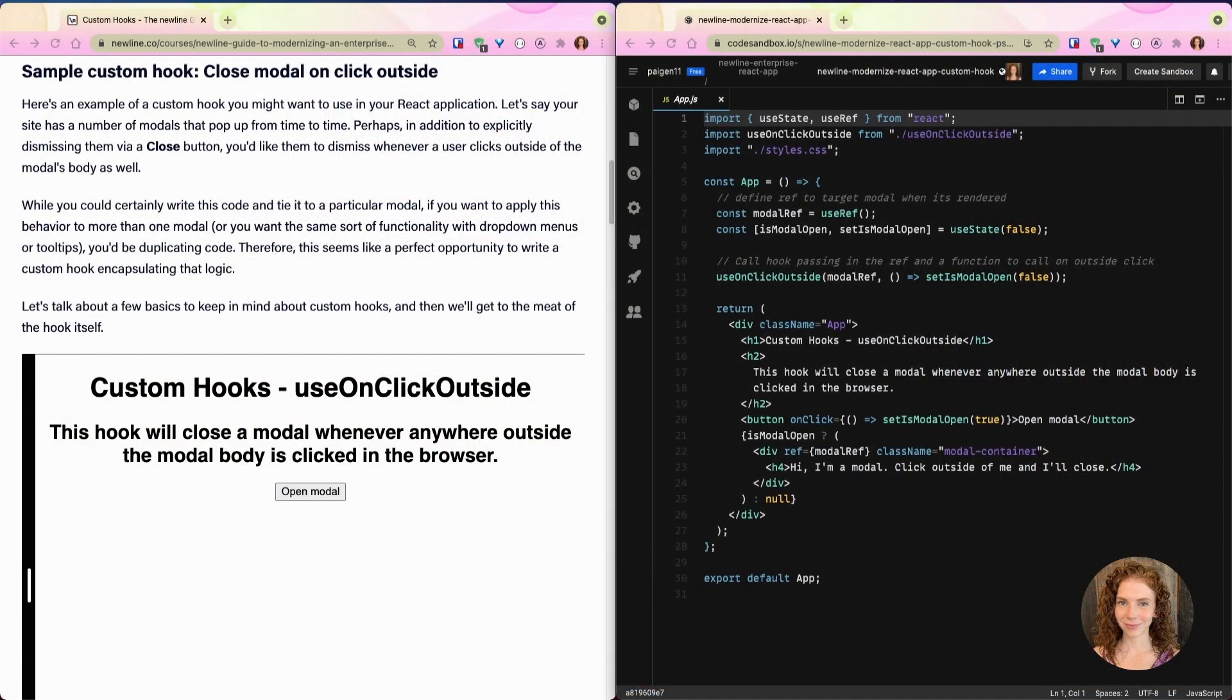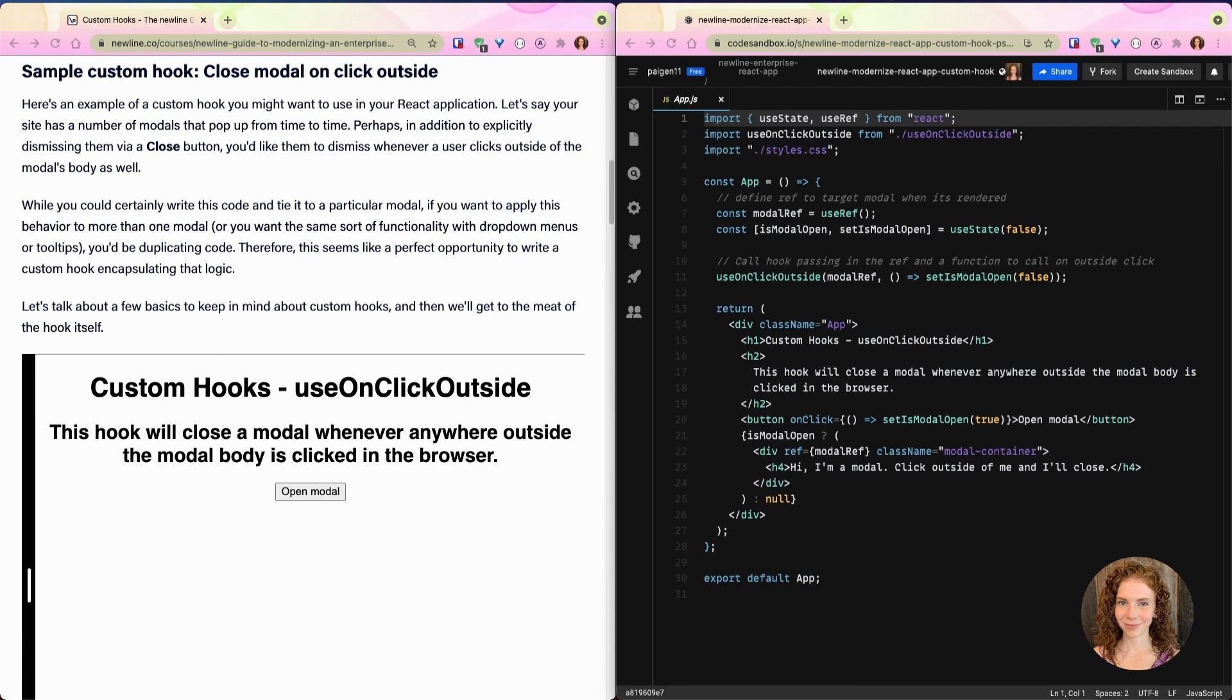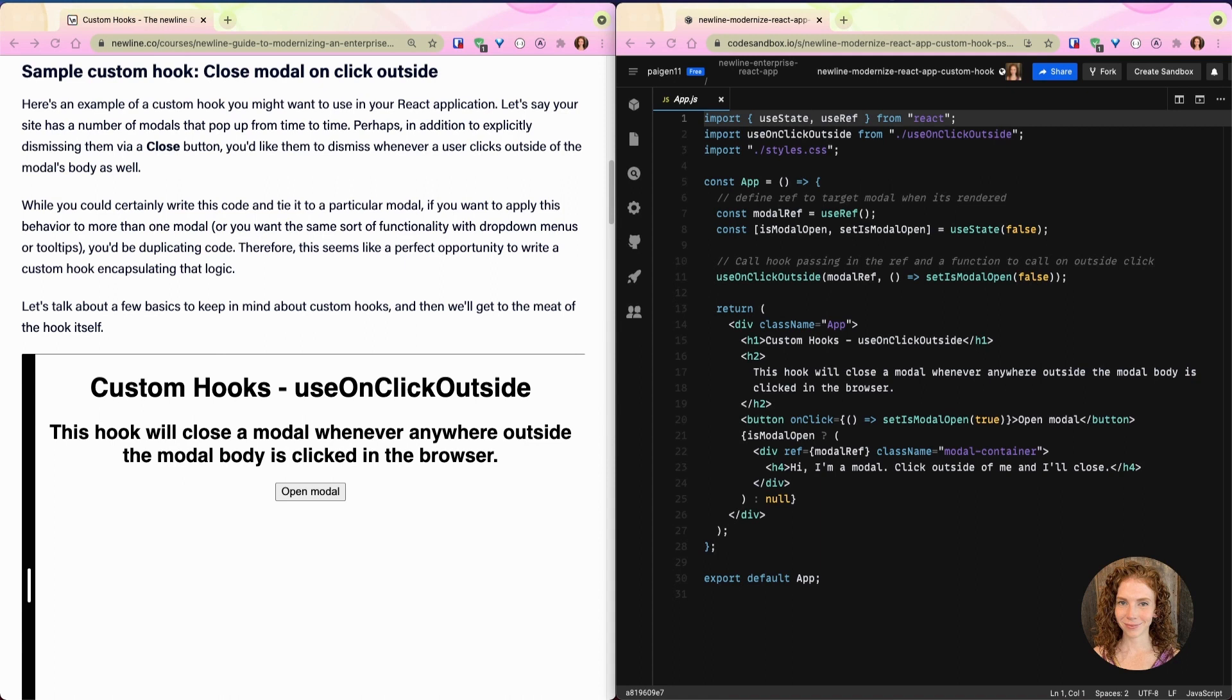So here is our sample custom hook: close modal on click outside. This is an example of a custom hook you might want to use in your React application. Let's say your site has a number of modals that pop up from time to time. Perhaps in addition to explicitly dismissing them via a close button, you'd like them to dismiss whenever a user clicks outside of the modal's body as well.